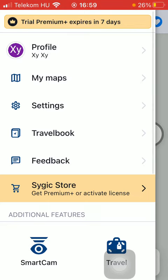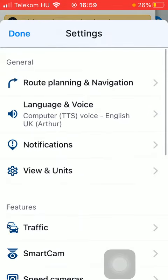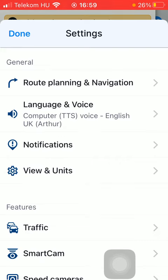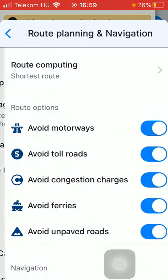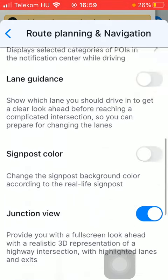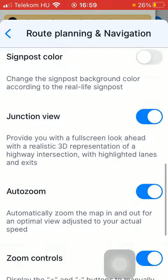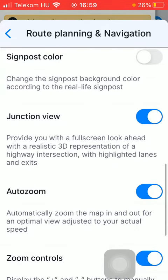Click on Settings, which is the third option. Tap on Route Planning and Navigation at the top of the screen within the General section. After that, scroll down and here you can find the Junction View feature, which you can enable by tapping the button on the right side of the screen.